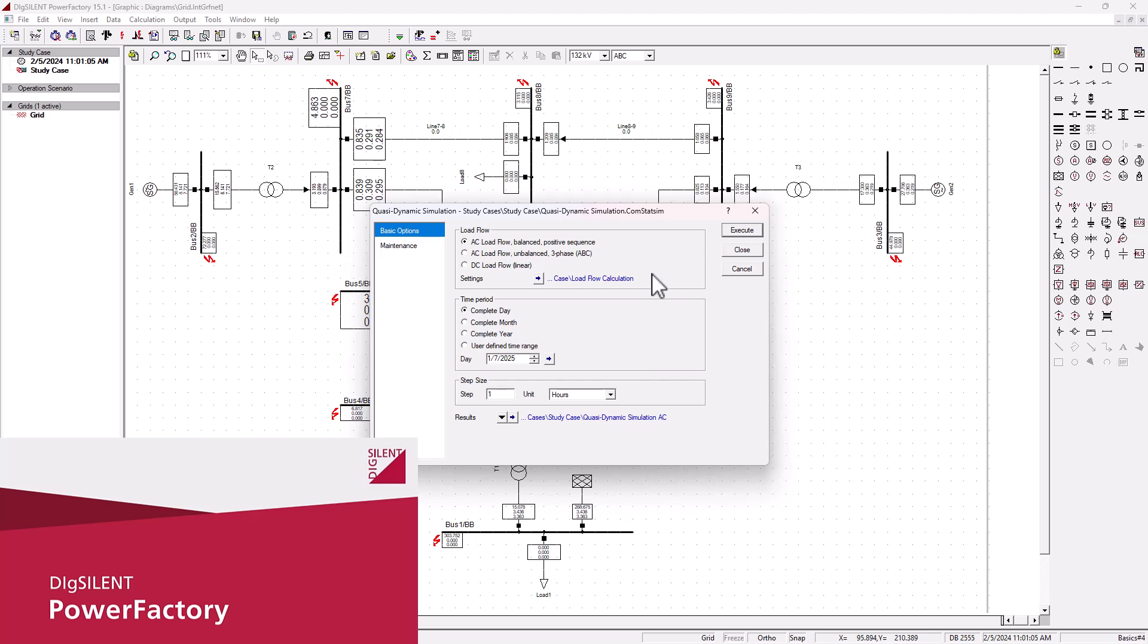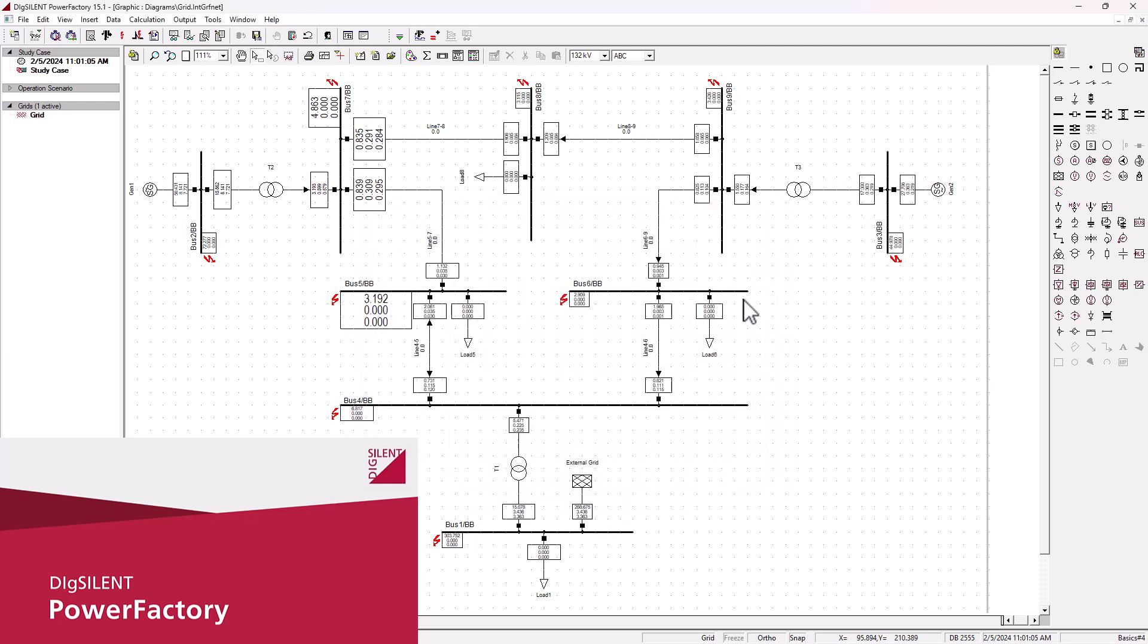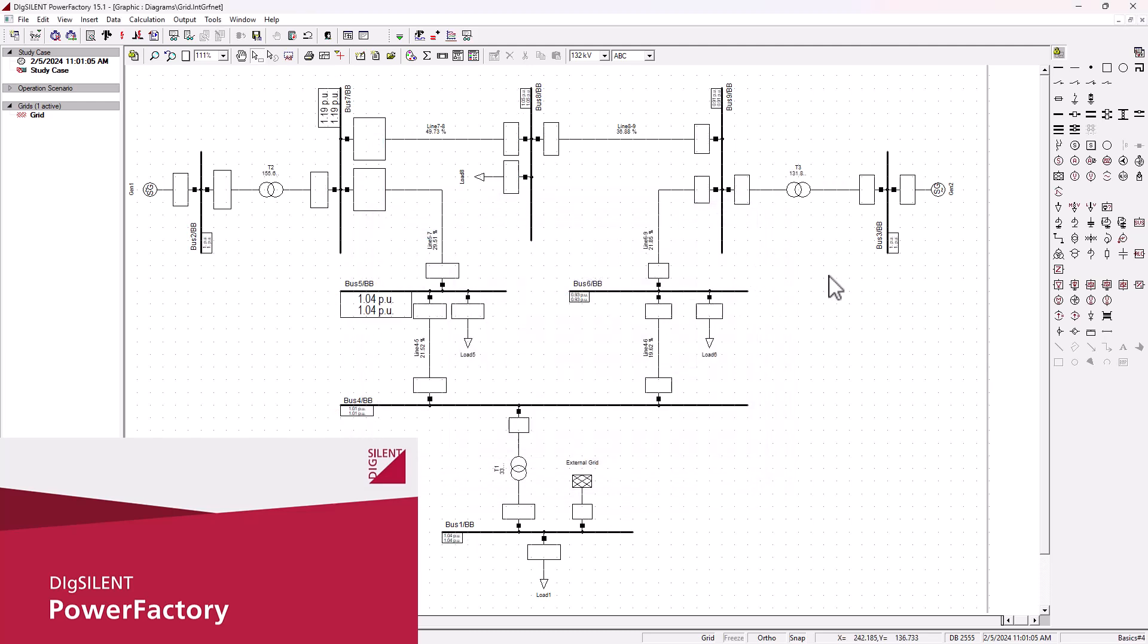This analysis is basically to simulate a system response to disturbances like faults or sudden load changes onto your system. So let me leave everything as is and execute.